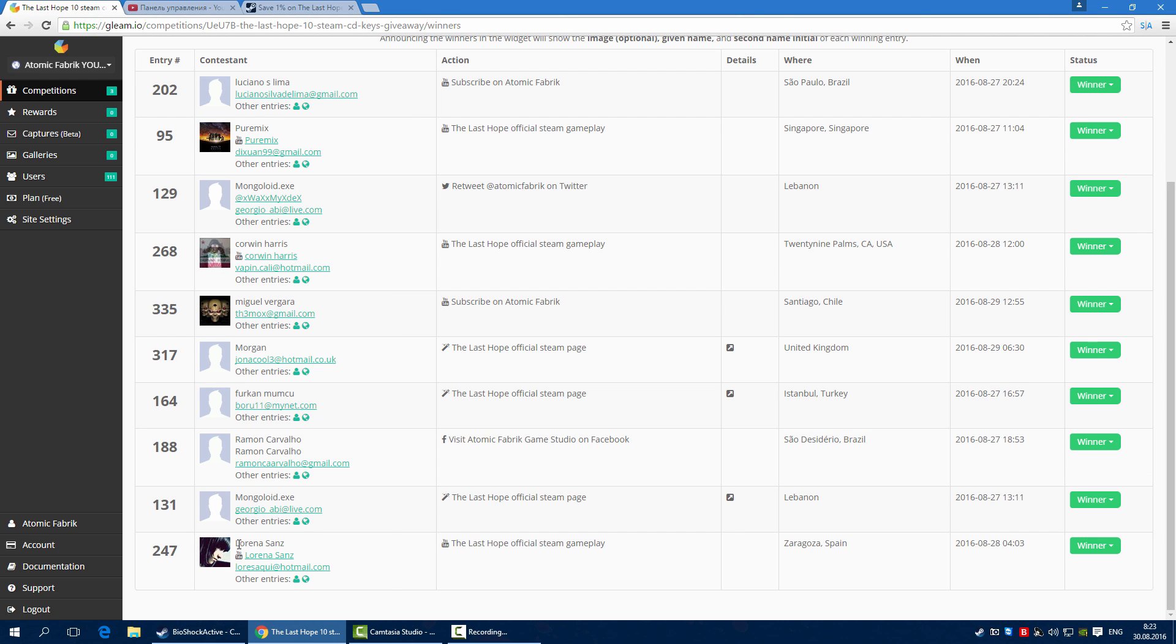And then Lorena. They are from Brazil, Singapore, Lebanon, USA, and many other countries.